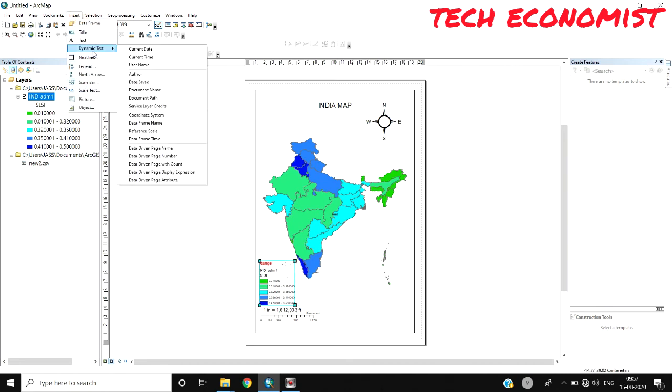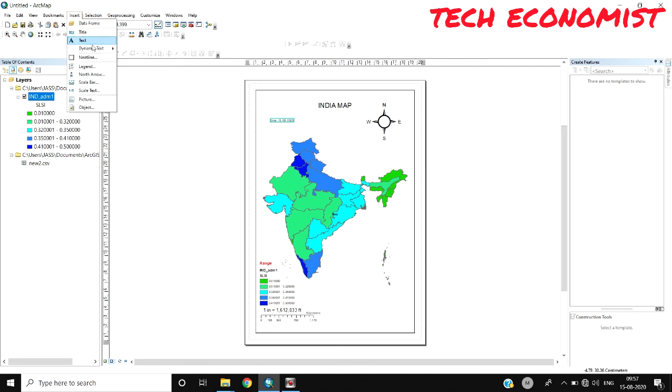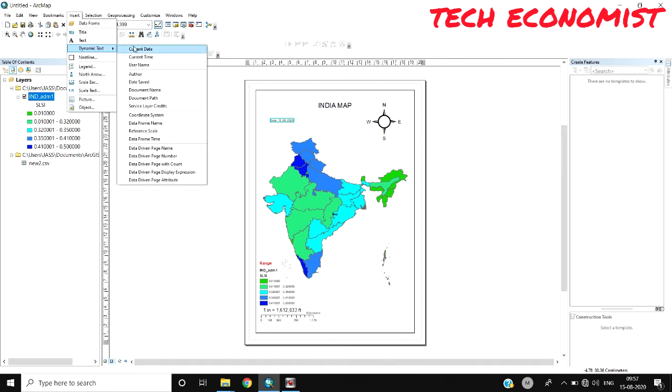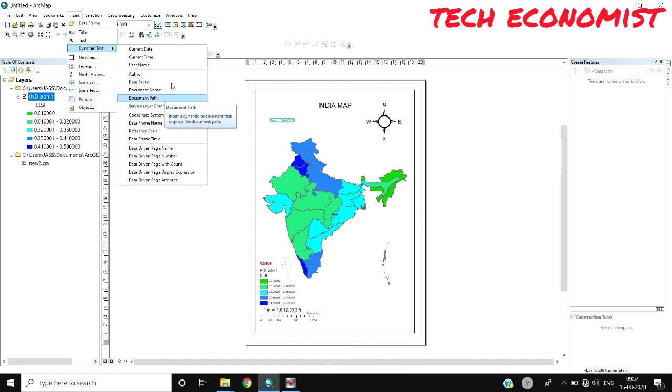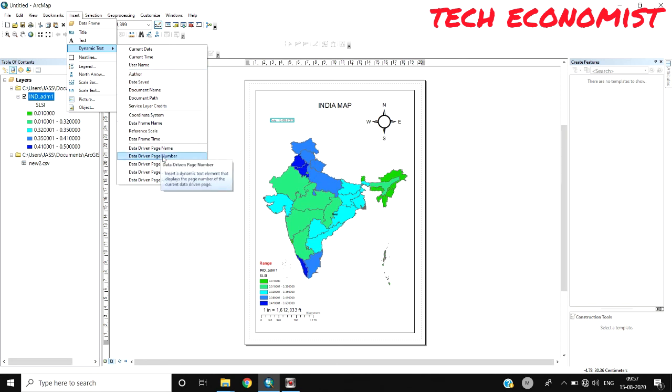There's still a lot you can do. If you want to place the date or time of the map you designed, you can use Dynamic Text. In this, various coordinate systems, document name, or author can be placed over the map.